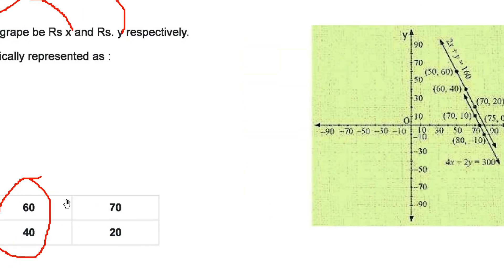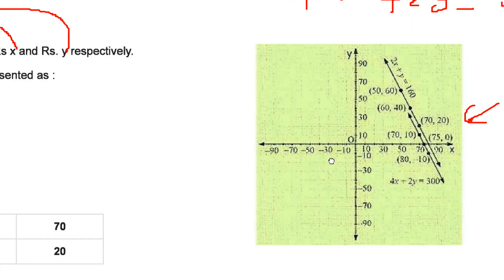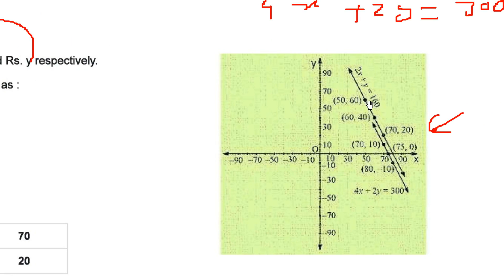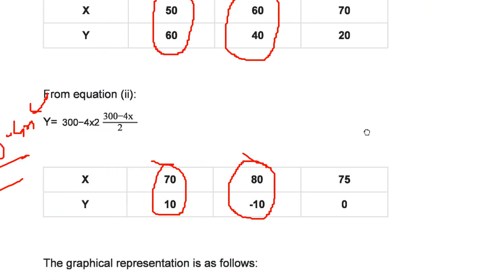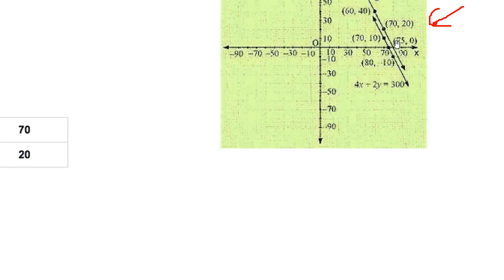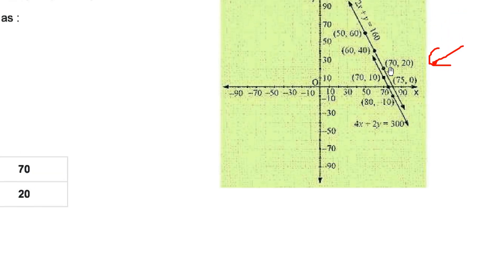Plot the points for the first equation: (50, 60) and (60, 40). Draw the line through them. For the second equation, plot (70, 10) and (80, −10). Draw that line. When both lines are drawn, you will see they are parallel — they do not intersect, confirming that there is no common solution to these two equations.